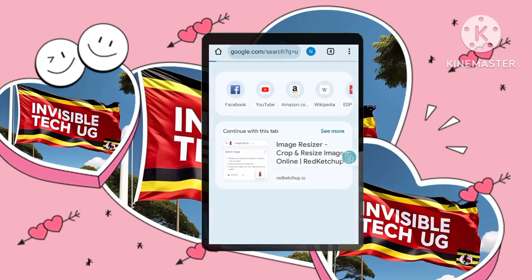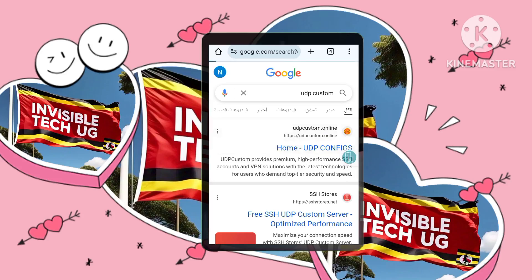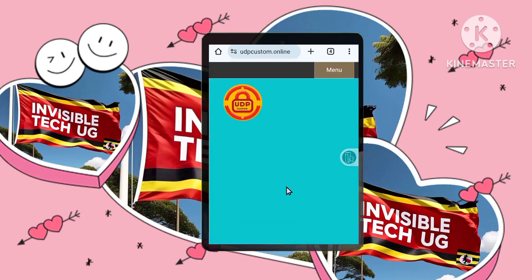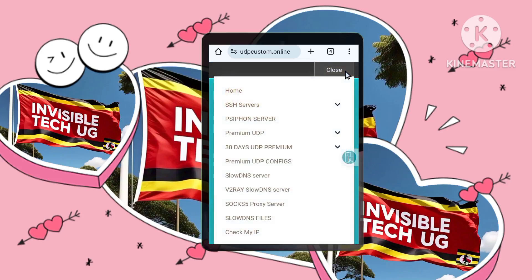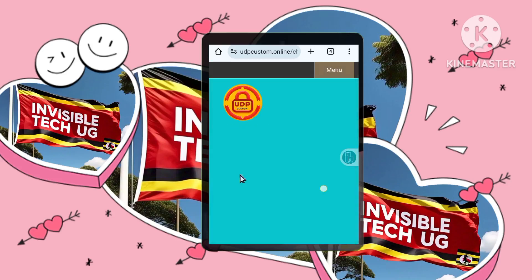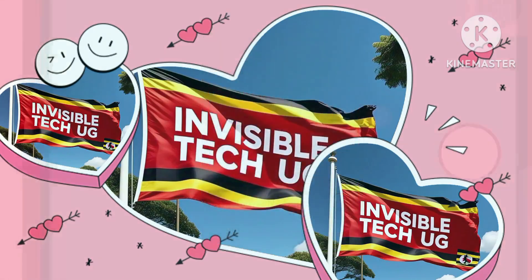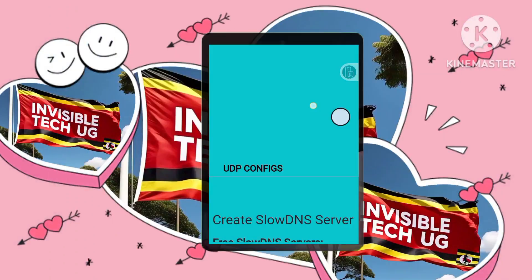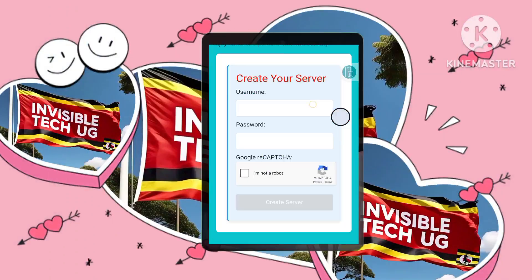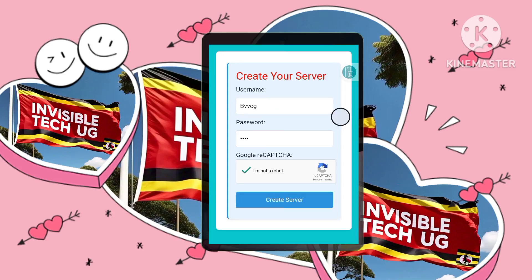Now let's get into the setup process. Step one: select Slow DNS server. On the UDP Custom website, tap the menu icon and select Slow DNS server. Step two: choose a server location that suits your needs. Step three: create a server. We'll need to create a new server by providing a username, password, and completing the CAPTCHA.